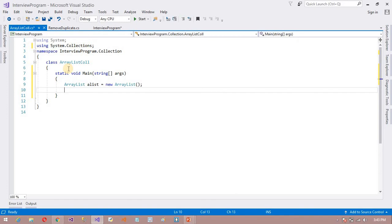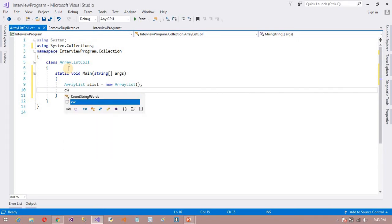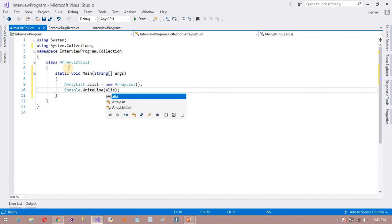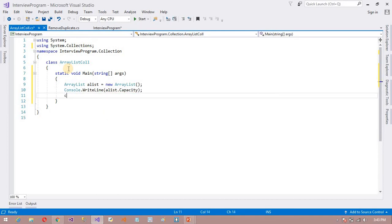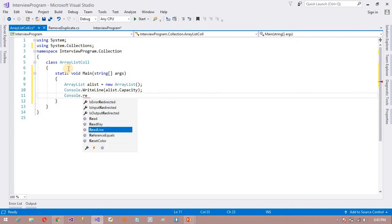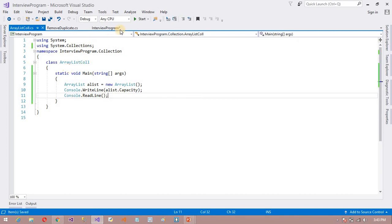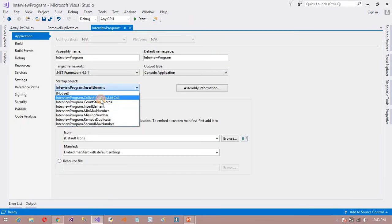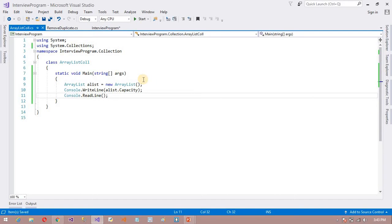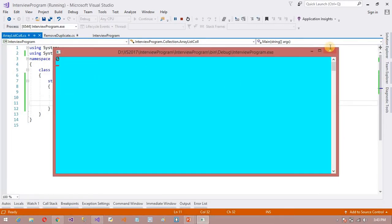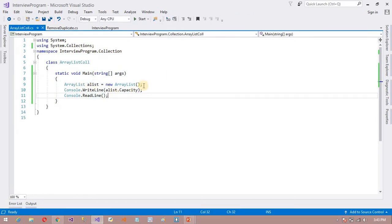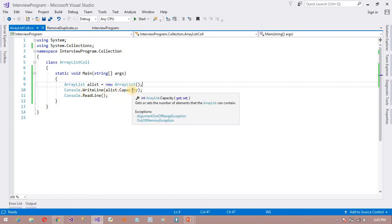So ArrayList.Capacity — I am going to print the capacity using Console.WriteLine. Now you can see the capacity is 0. This is zero capacity without inserting any element. I have not inserted any item here.